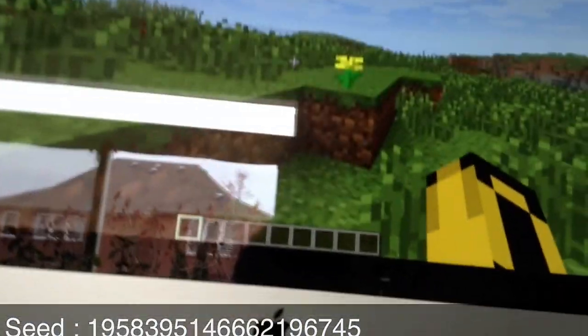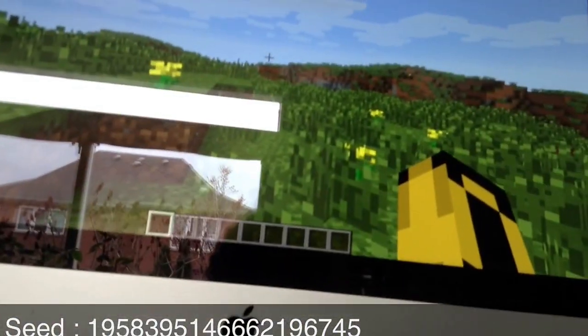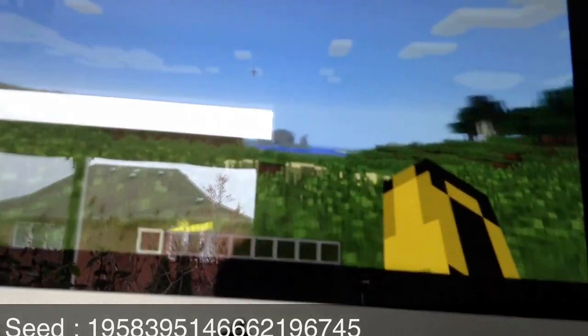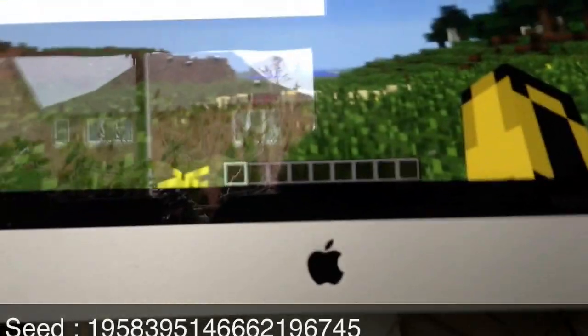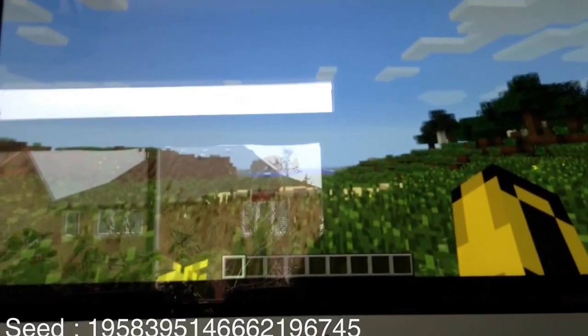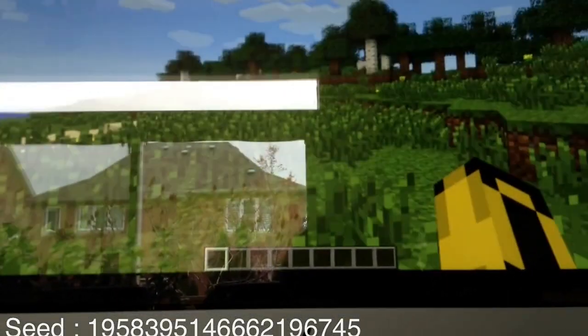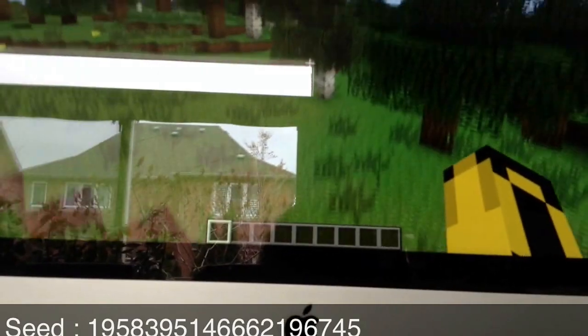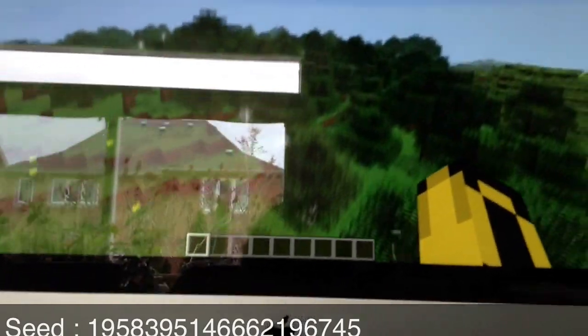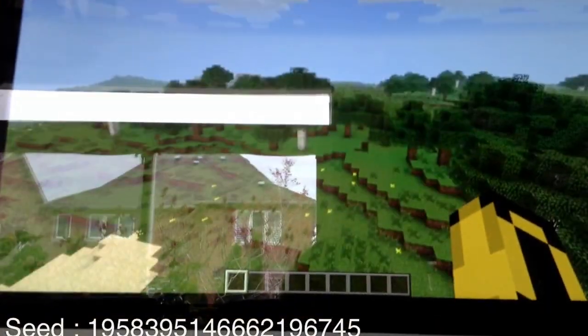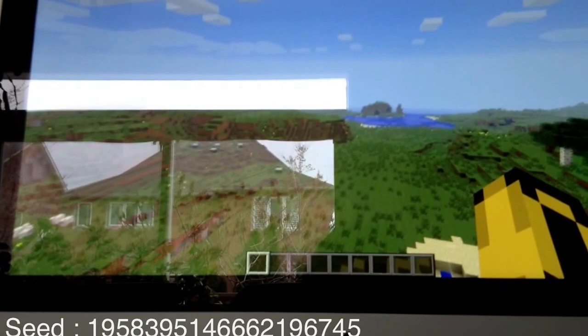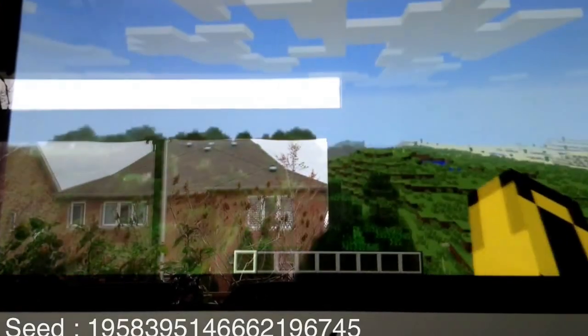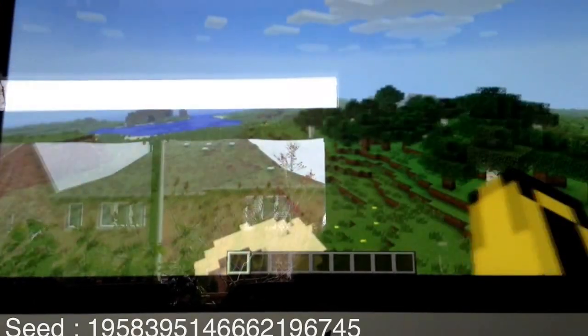In this one, you spawn right here. You look around, and if you look over here, there's a normal biome. If you look over here, there's a desert.